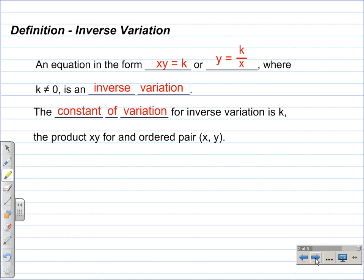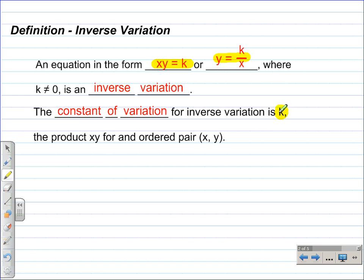Definition: Inverse Variation. An equation in the form x times y equals k, or y equals k divided by x, where k is not equal to 0, is an inverse variation. For the most part, we're going to be writing our equations in the form y equals k divided by x. We will use the equation x times y equals k to find the constant of variation. The constant of variation k is found by finding the product of x and y for any ordered pair.